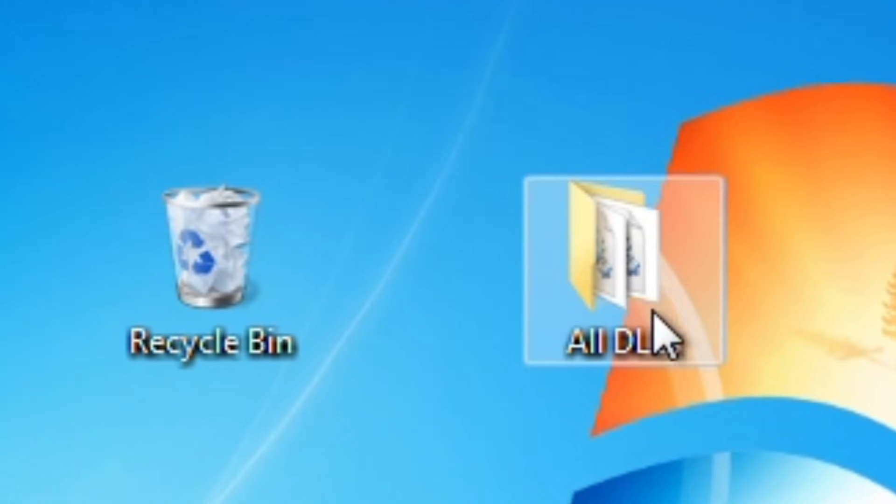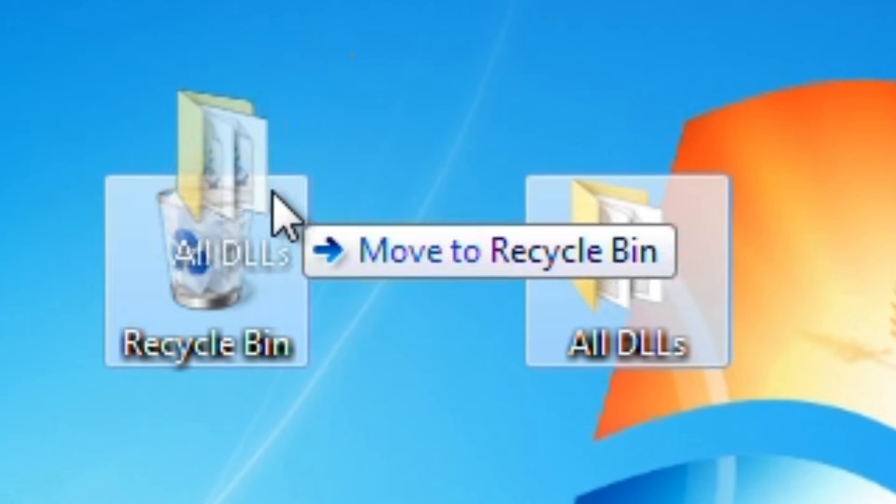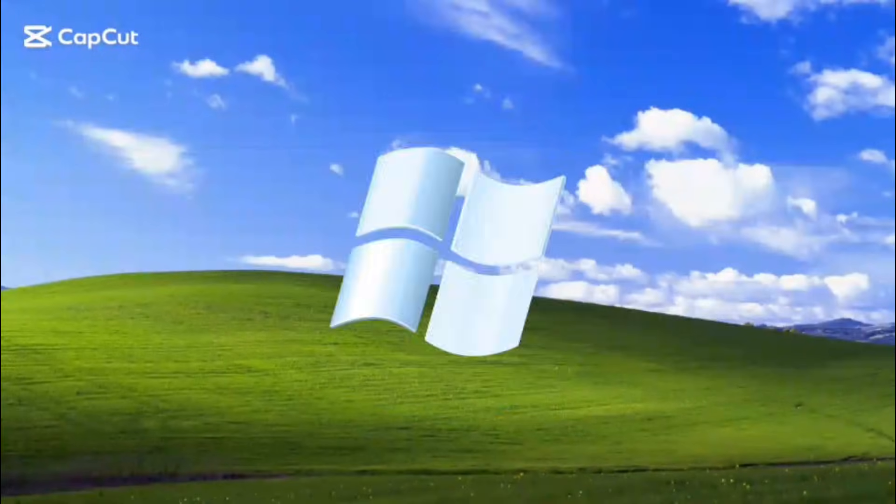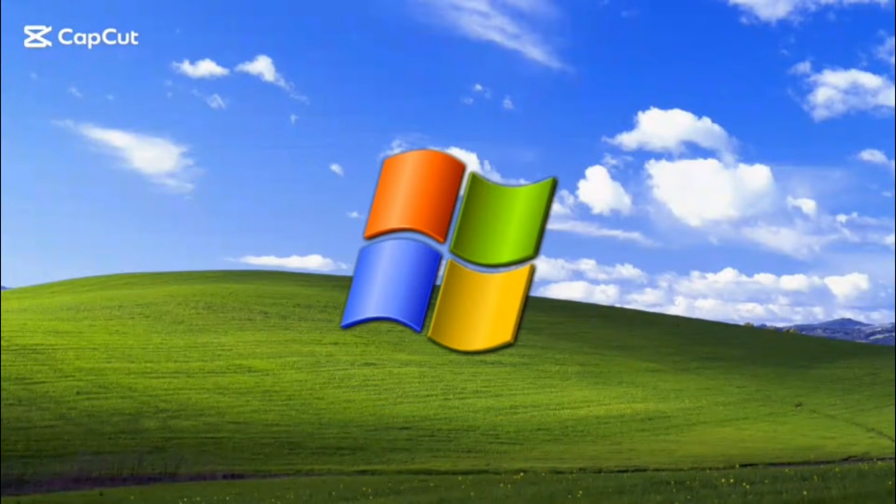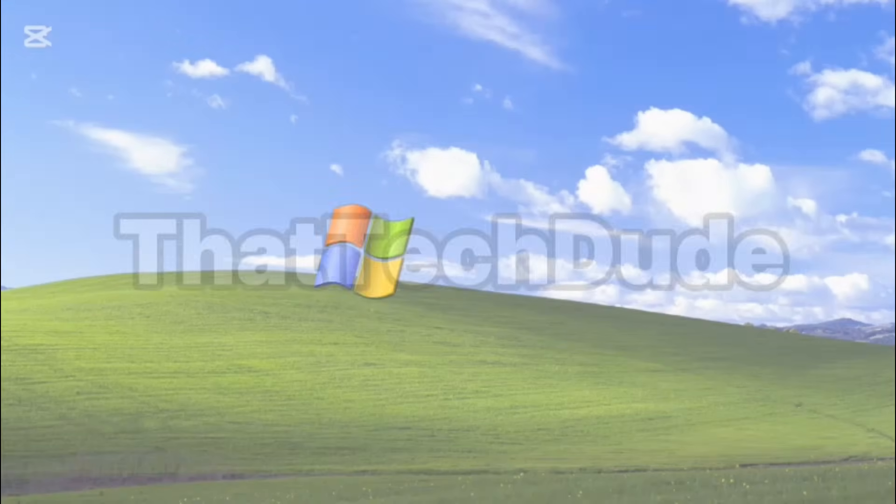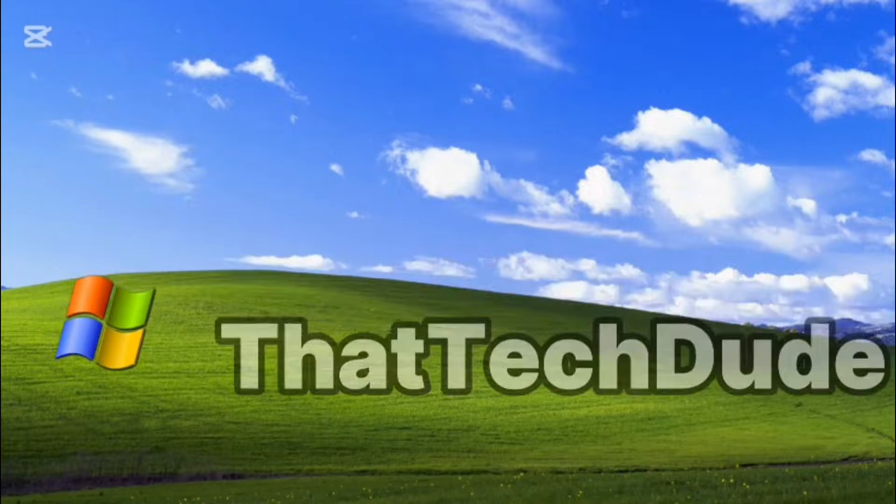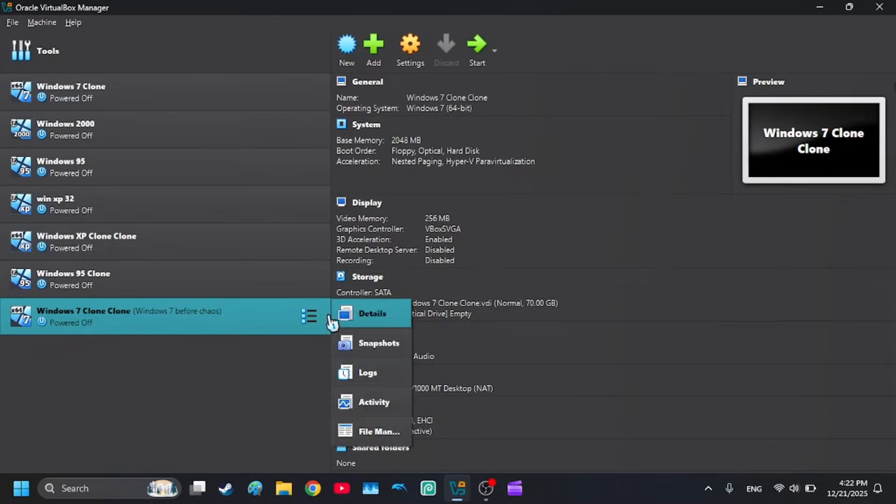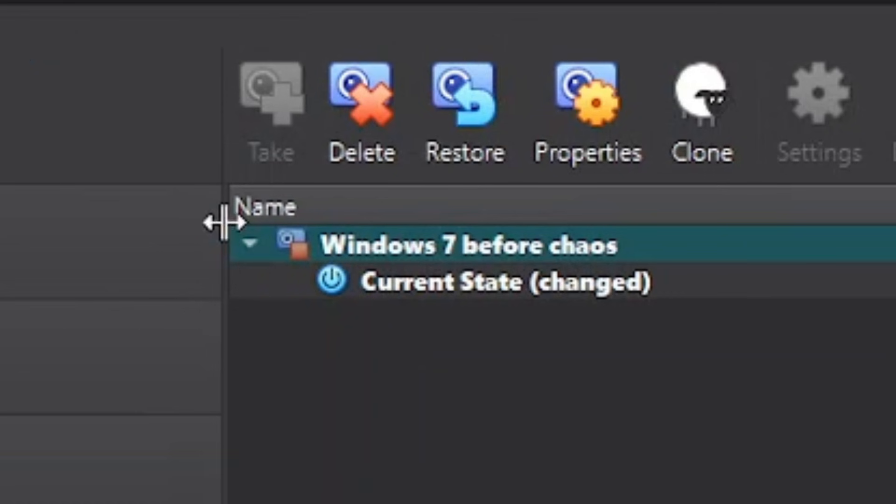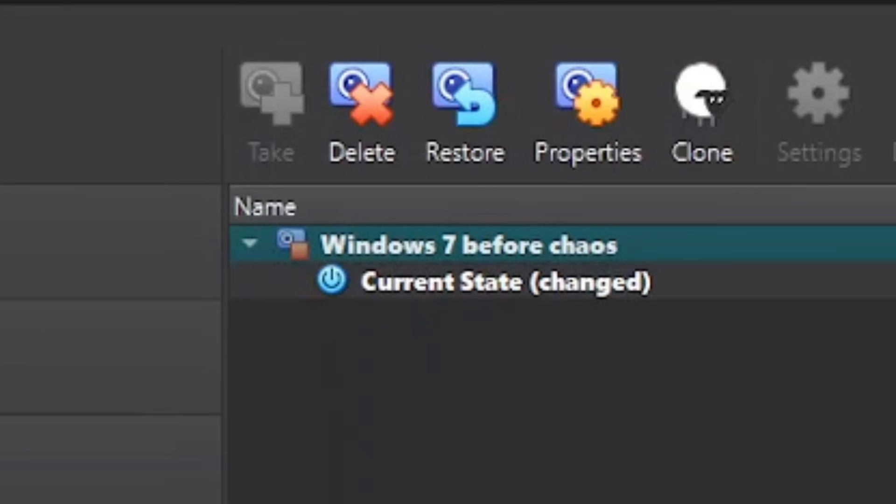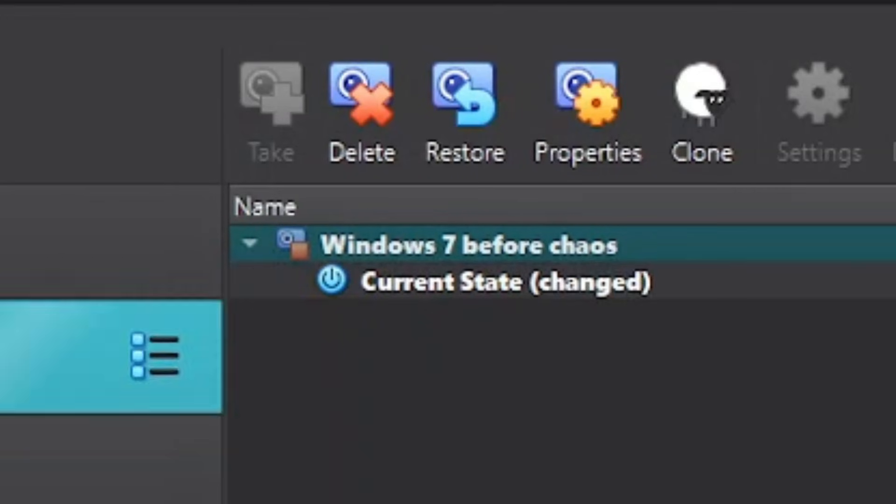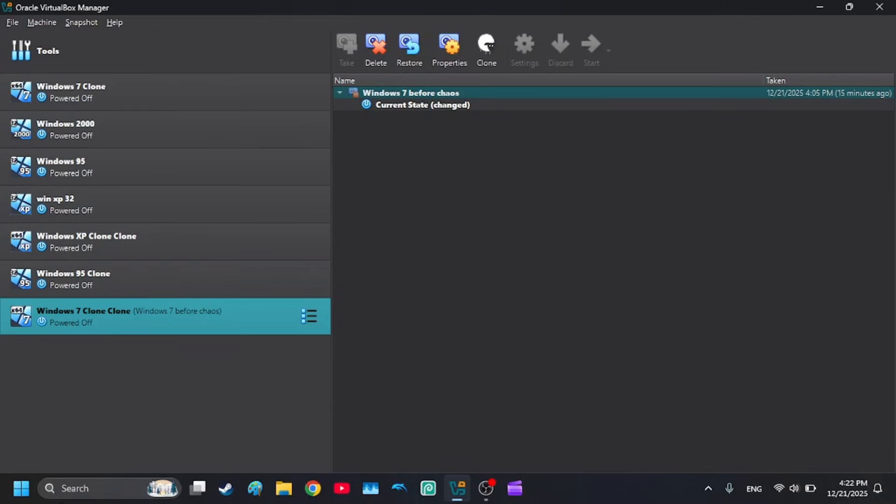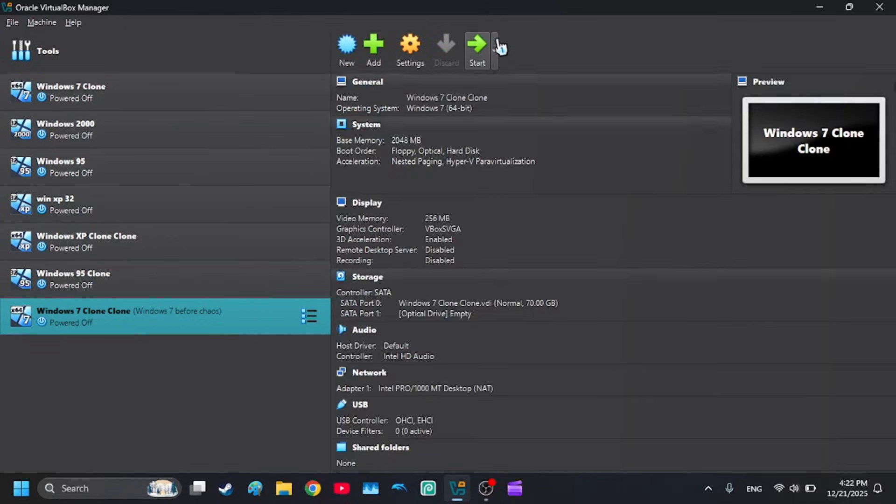What happens when you delete all the DLL files in System32? Just saying, I put a snapshot of Windows before the chaos, so if something goes wrong when the chaos finishes, I can just restore it to before the chaos happens and you will just go back to the video.